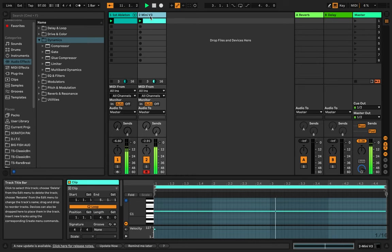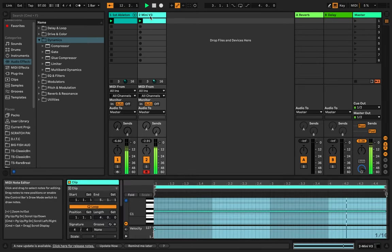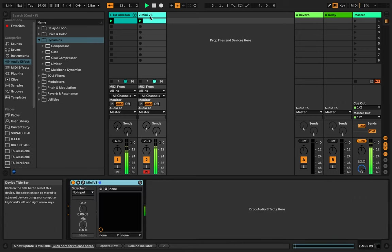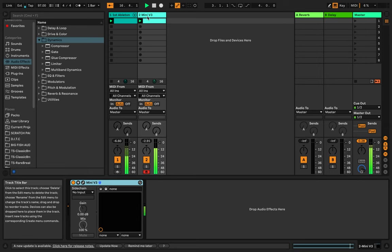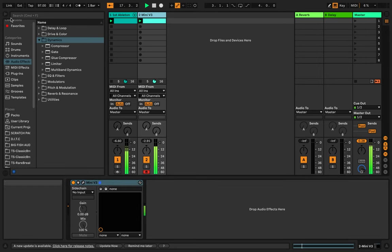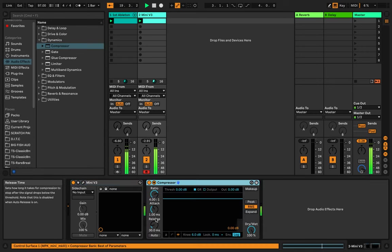So what you're going to do, I'm doing this in Ableton because it's just a lot easier in Ableton. The MPC is a little clunky when it comes to this. You have your bass here, so you take your bass, you're going to add a compressor to the bass right after.